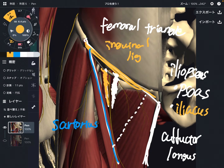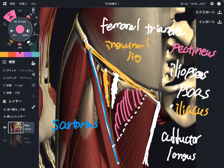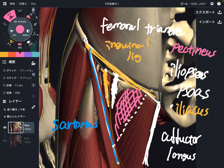These muscles are very important for hip movement, pelvic movement, lumbar movement, and posture. One more muscle is the pectineus — a very tiny muscle compared to the others. It is part of the adductor muscles. So in the femoral triangle there are three muscles.